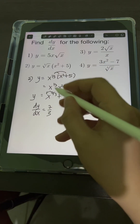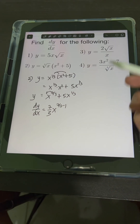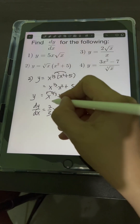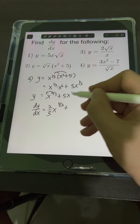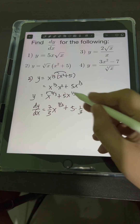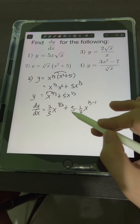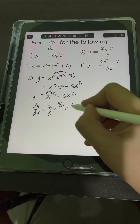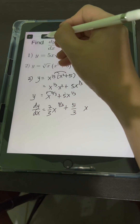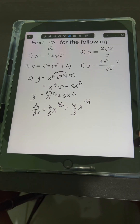Copy x, then subtract 1 from the exponent: 7 thirds minus 1 equals 4 over 3. Plus, for the derivative of 5x to the 1 third, copy the constant 5, bring down the exponent 1 third, then times x raised to 1 third minus 1. Multiplying 5 times 1 third equals 5 over 3. And 1 third minus 1 equals negative 2 thirds. So we will have 7 thirds x to the 4 thirds plus 5 thirds x to the negative 2 thirds.